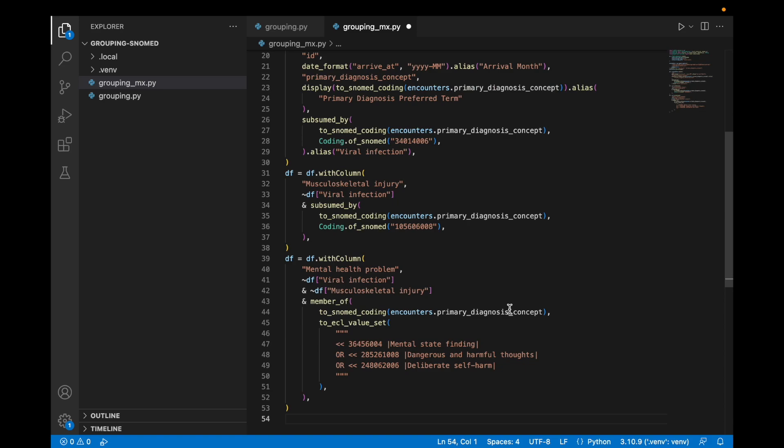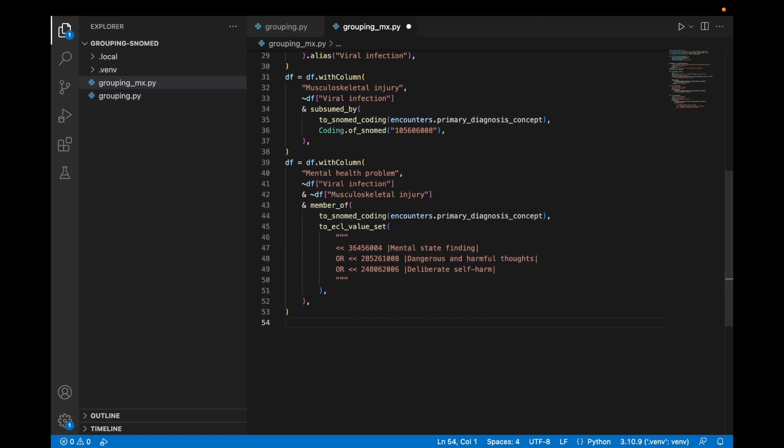And we'll do the same for mental health. In this case, the condition will be that the code is in the mental health set of codes and it's also not in musculoskeletal or viral infection.